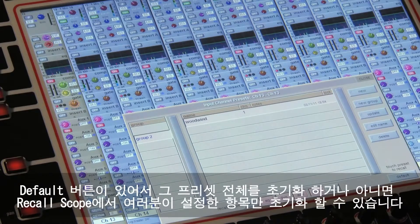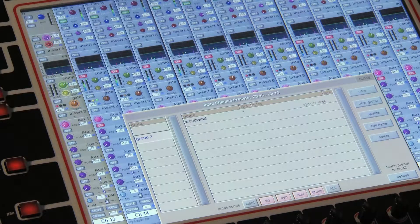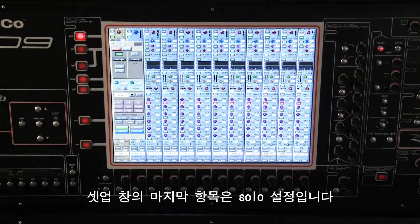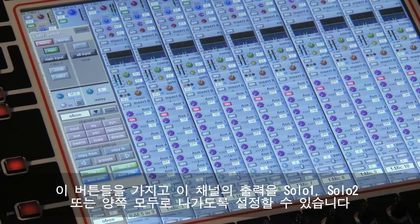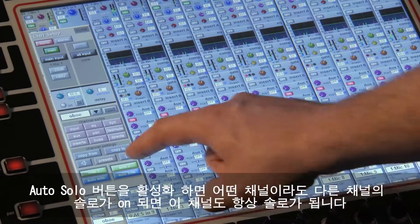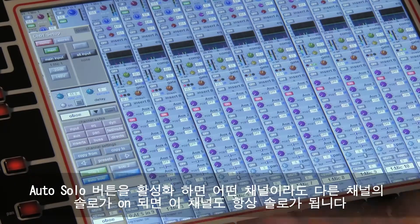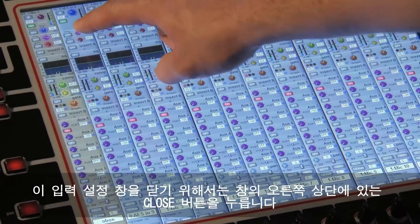Another useful feature is the default button, which can be used to reset all or part of the channel to its original flat settings according to the recall scope you select. The final thing in the setup panel are the solo settings. Using these buttons, the channel can be set to output to solo 1, solo 2 or both. The auto-solo buttons allow you to ensure that the channel will always be soloed whenever any other console channel solo is switched on. To close the input setup panel, touch the close button in the top right of the panel.